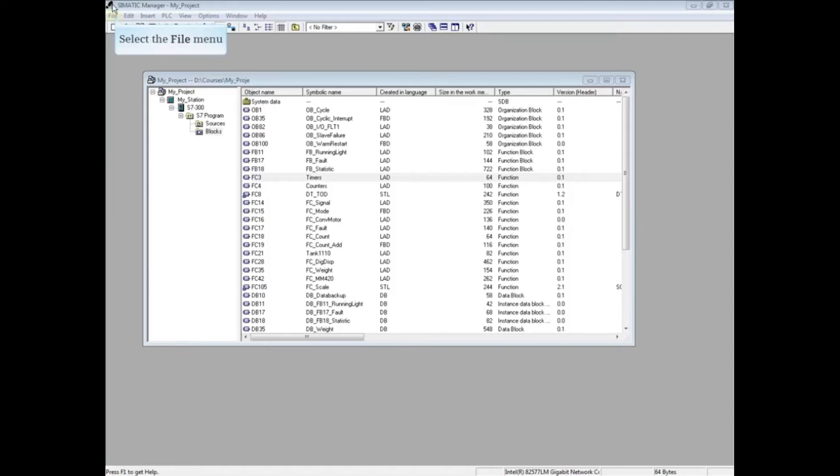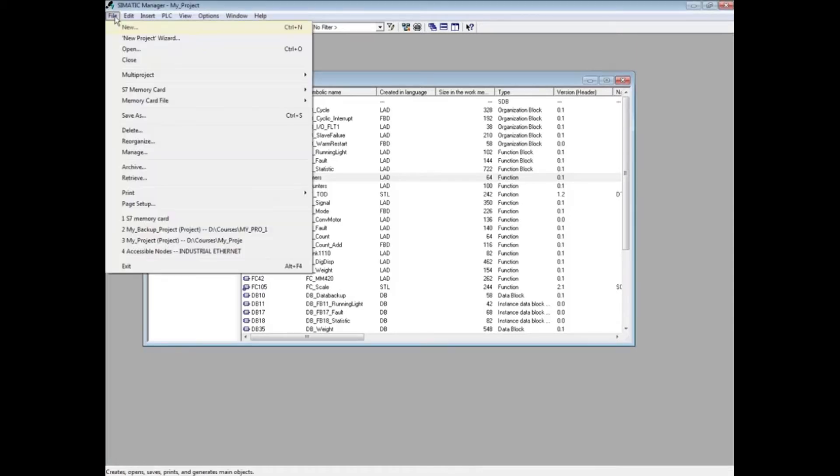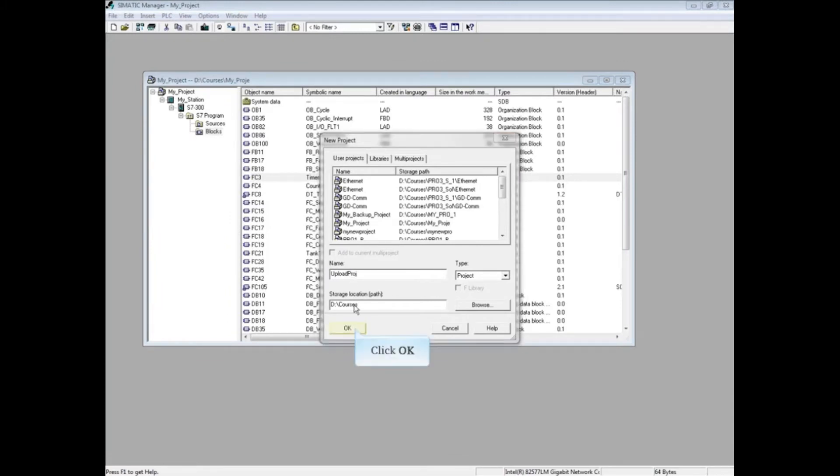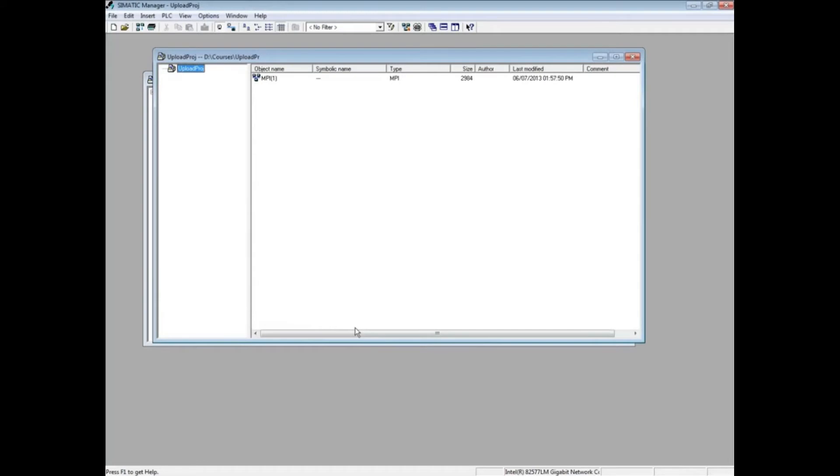Click the File menu. Select New and give the project a name. We will name this one Upload Project. Click OK. With the project level highlighted,